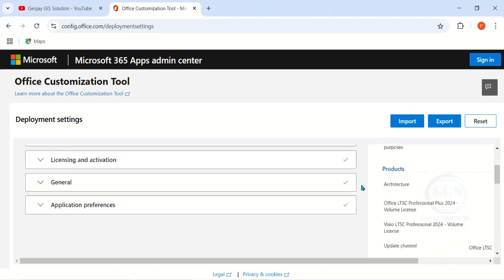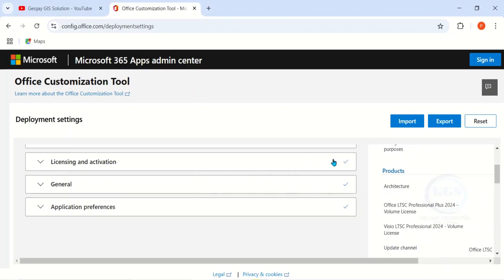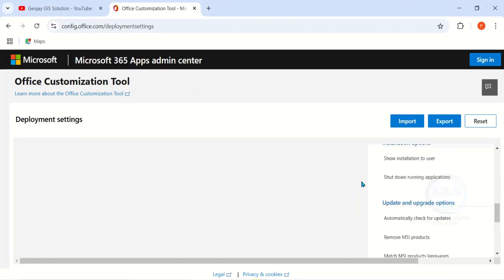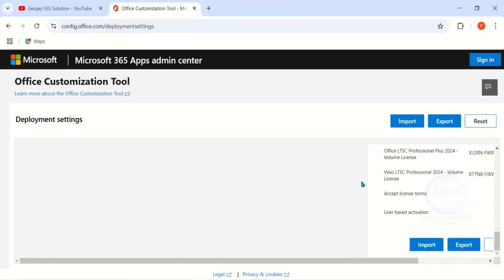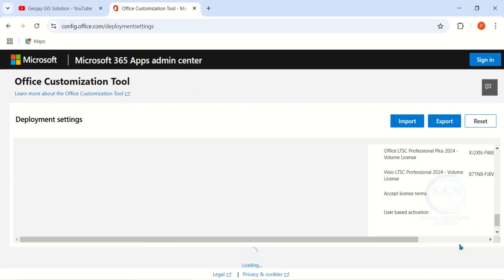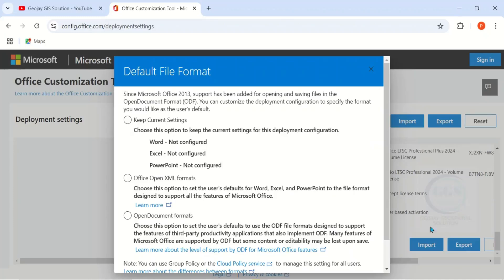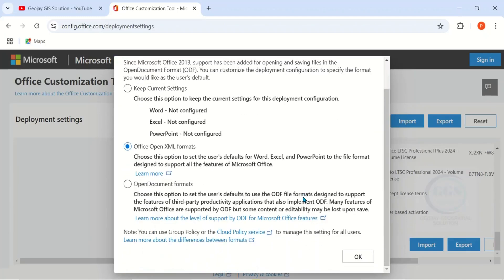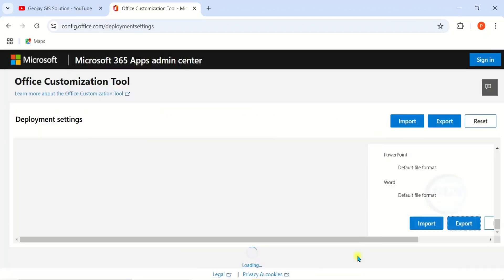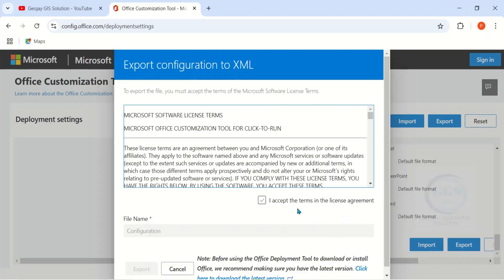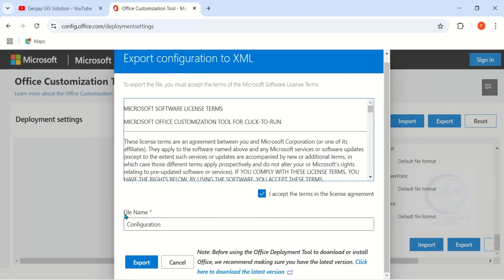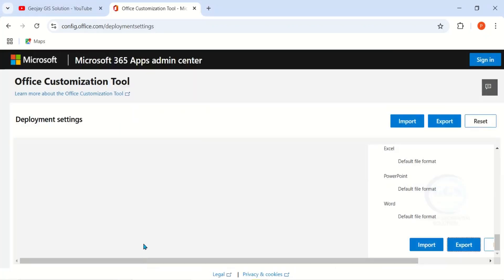If we scroll up, this is the deployment setting we have set. Then finally click on Export. Then make sure you select Office Open XML Formats and click on OK. Then accept the terms. This file name is very important. You can choose any name. Let's leave it as Configuration and click on Export.